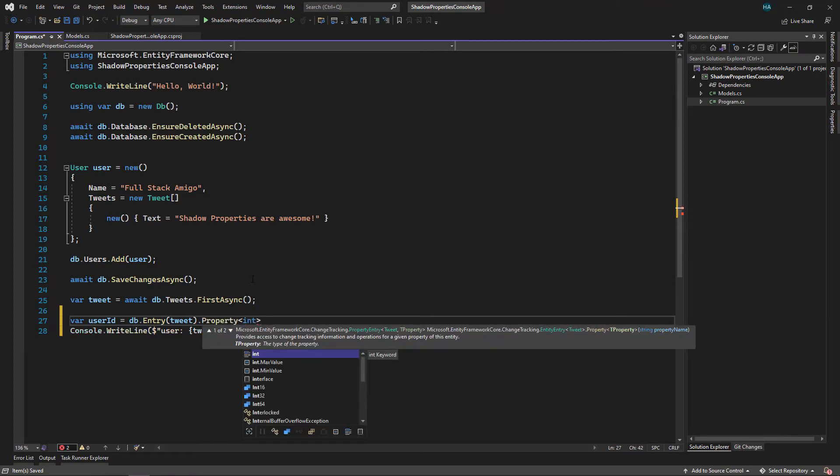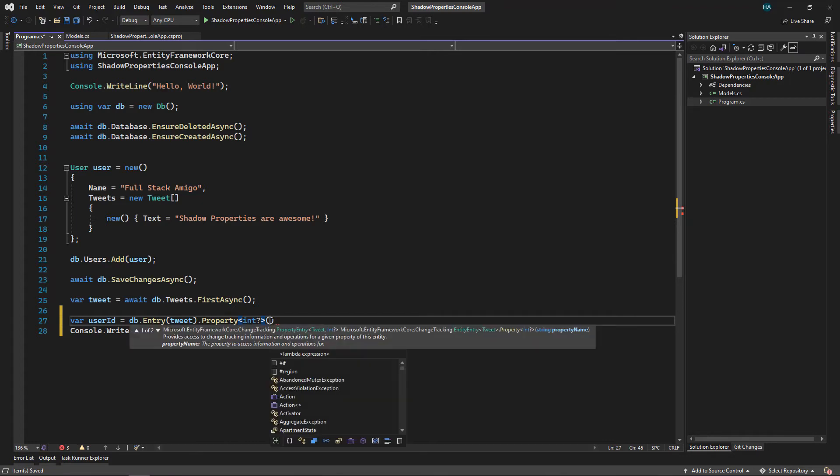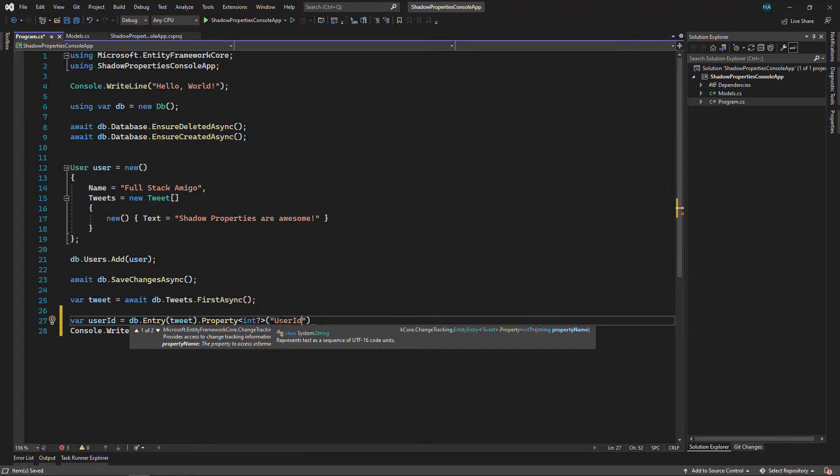And then we get our property that we want by specifying the type of the property, which here is a nullable int because this is the default behavior in Entity Framework for creating shadow properties for foreign keys - they are nullable by default. I'll show you how to change this in a moment. And after that we need to pass the name of the property, which is by convention the name of the other entity with an id, so it's UserId.